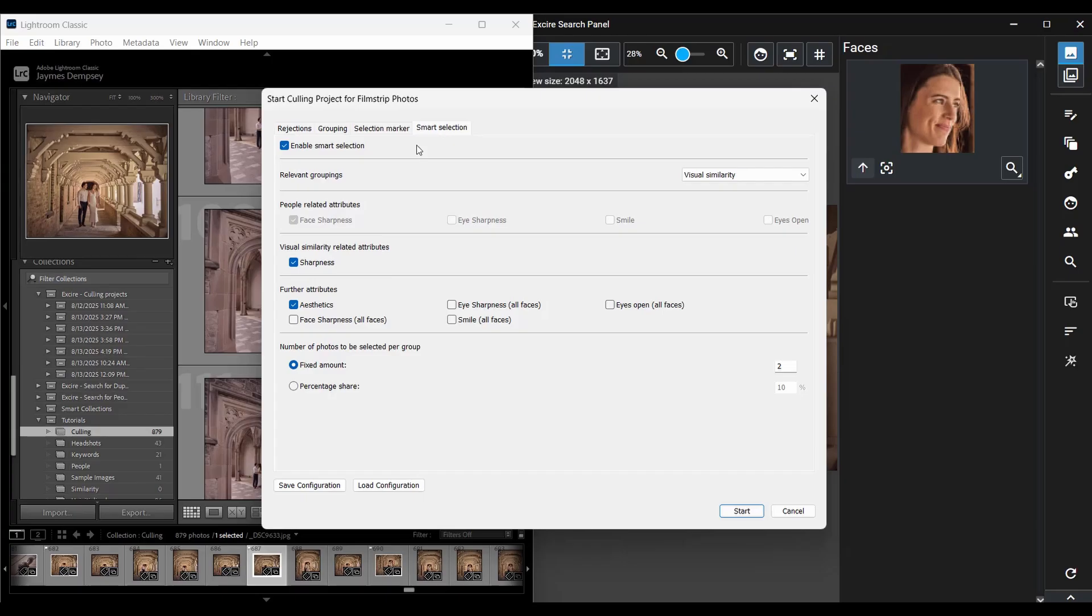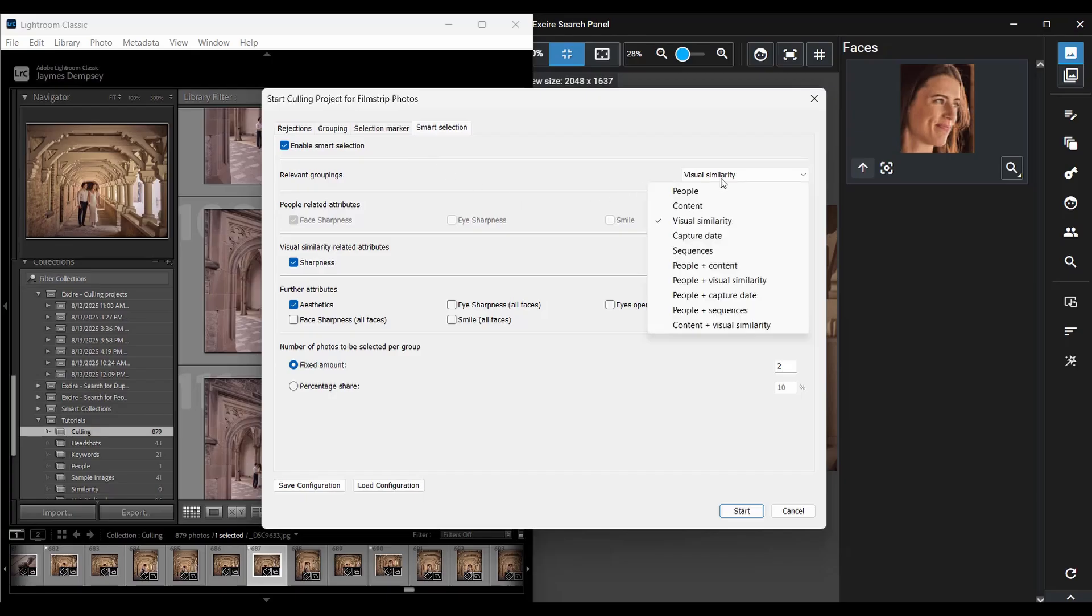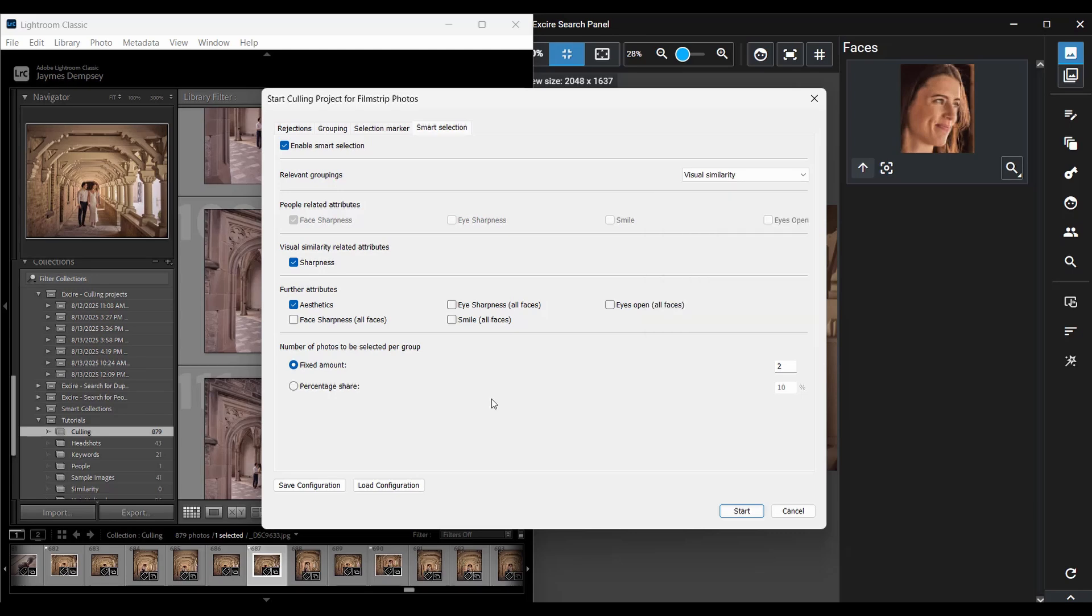First, the AI breaks down your image batch into useful groups and you can choose what these groups are right here in the relevant groupings menu. Then the AI sorts each group according to the attributes you select whether that's aesthetics, global sharpness, eye sharpness, facial expression, or all of these criteria at once.